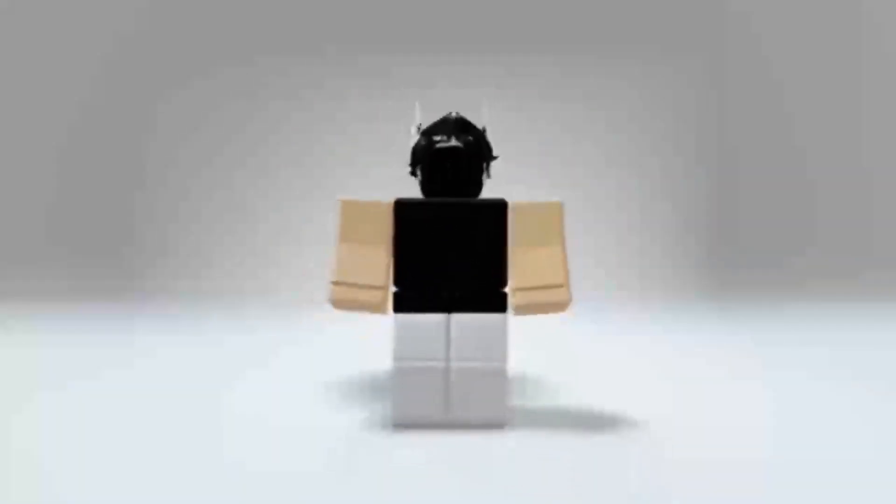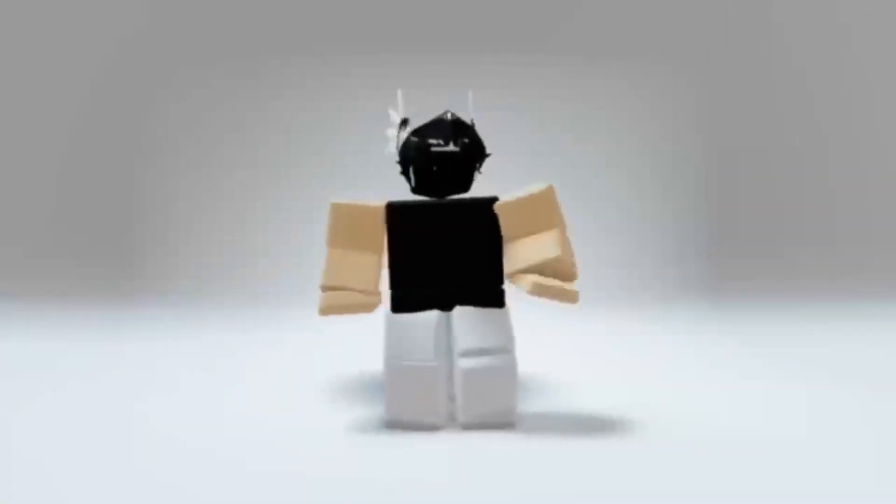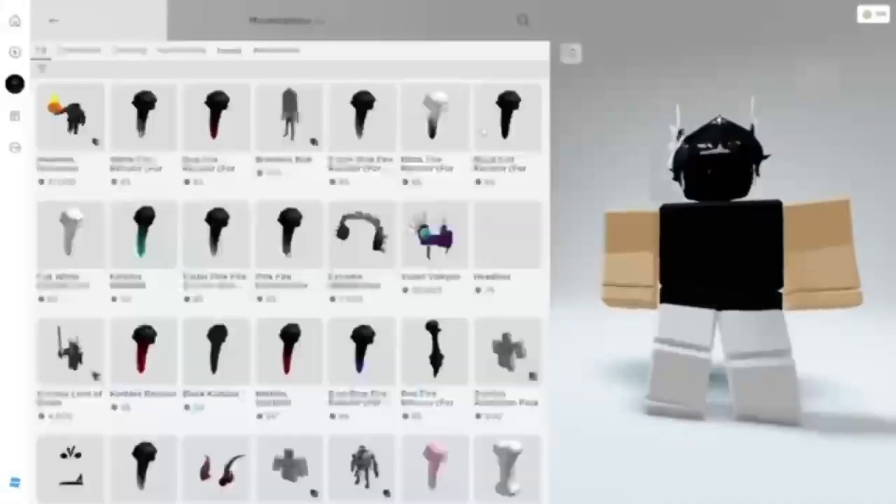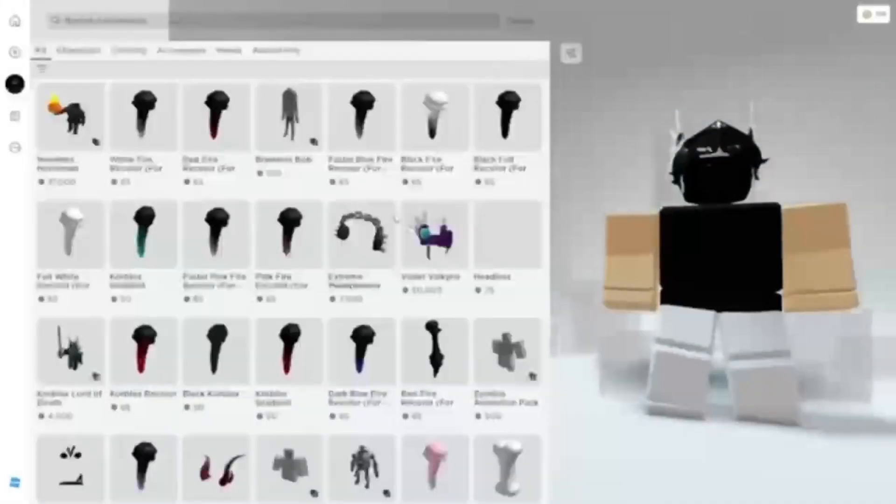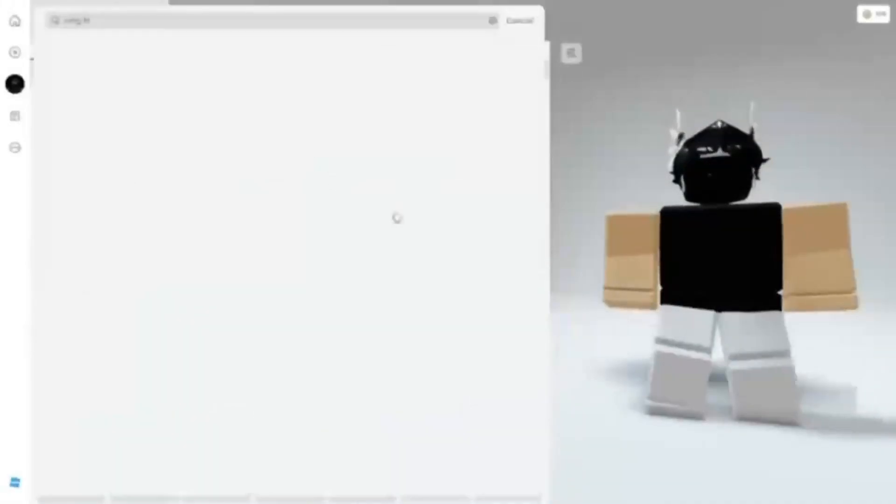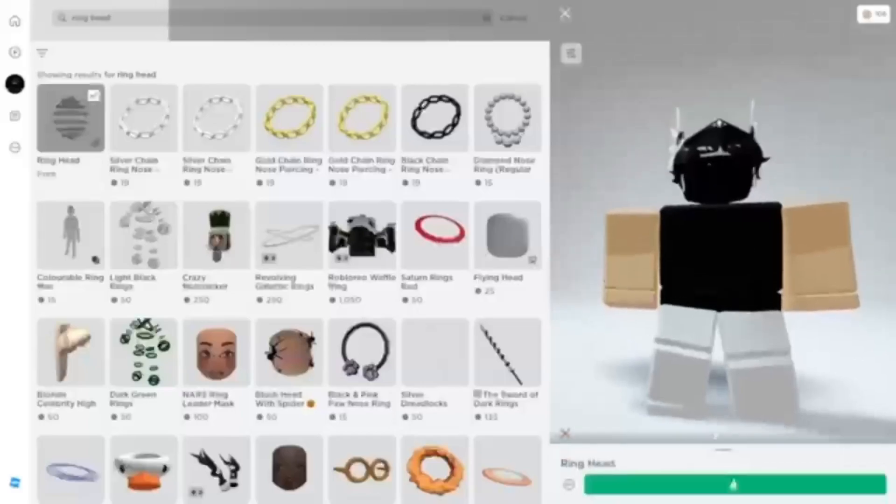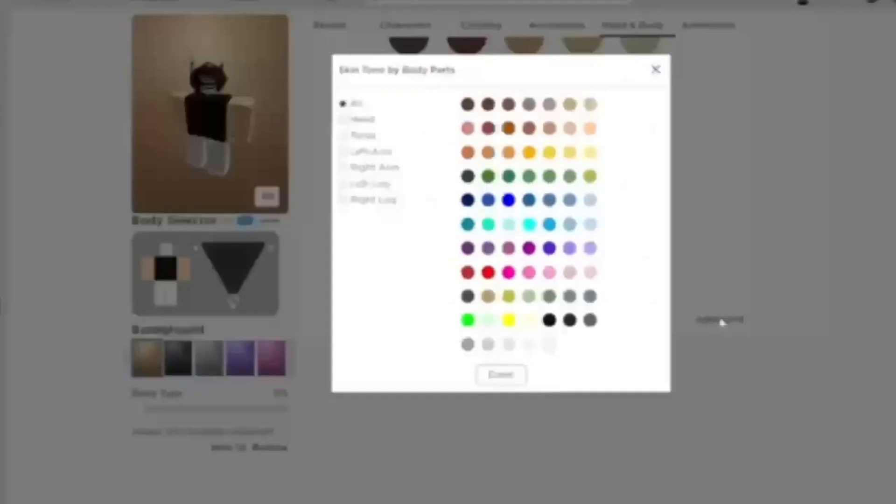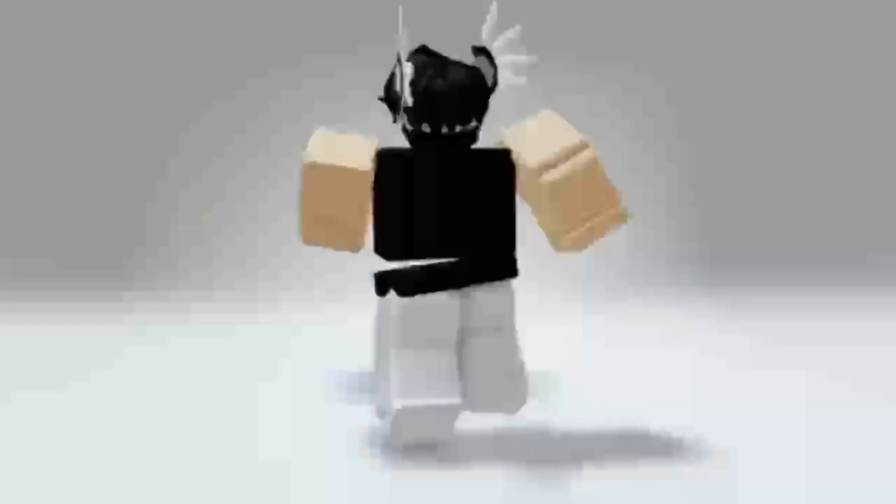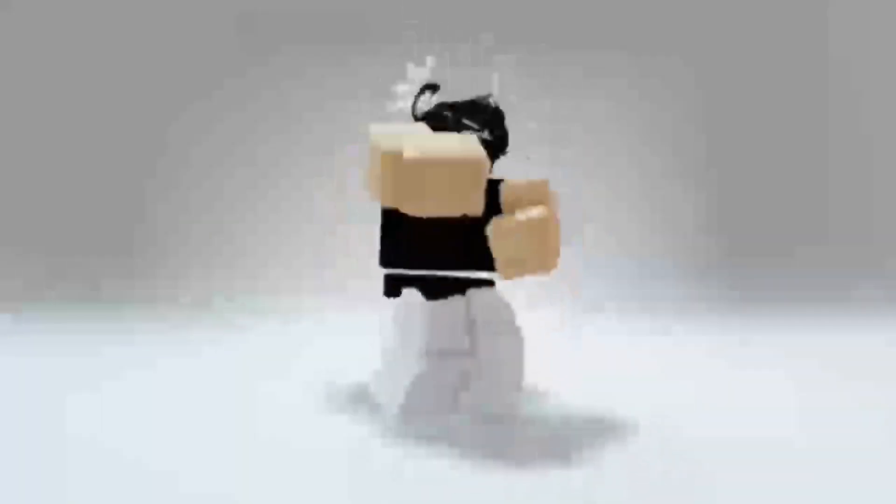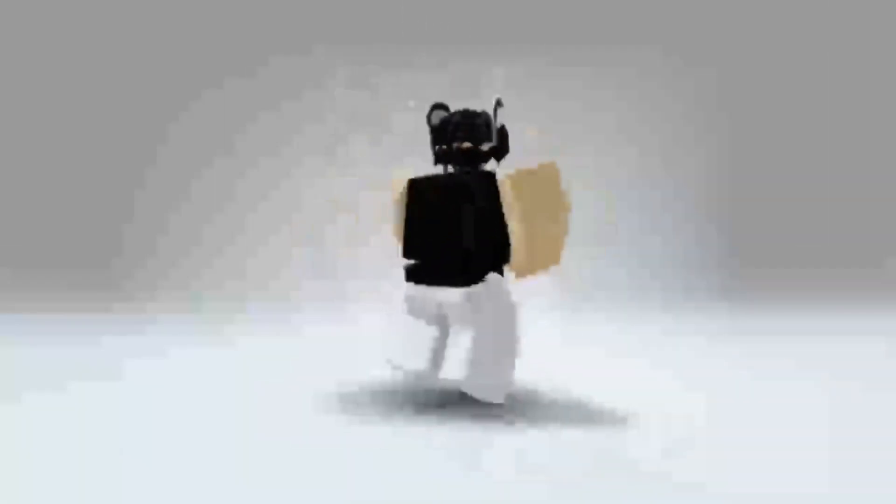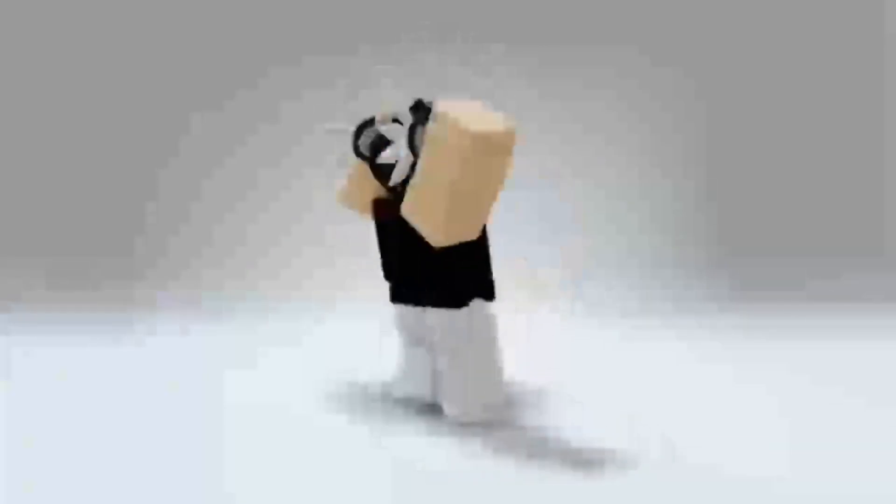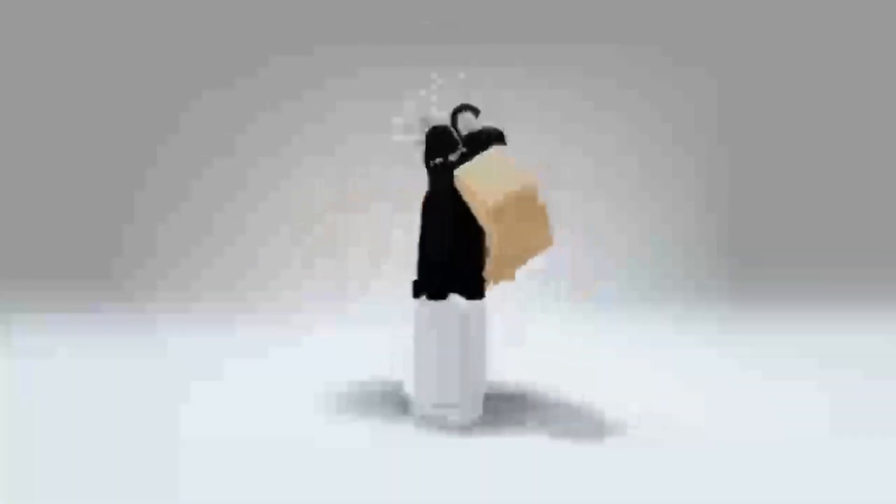You can actually get this Headless I have on right now for free. Just search up Ring Head and actually get it. Select the head color as black because we don't need the whole body to change. I thought I accidentally spent my life savings on Headless. Good job it's not the real deal.